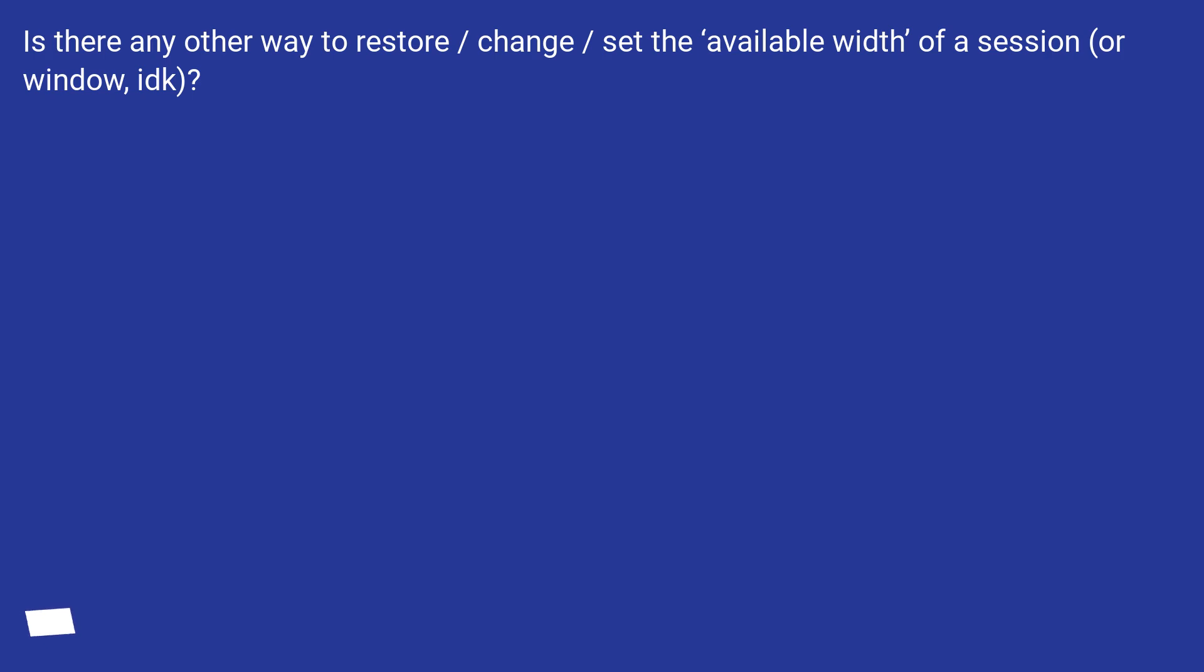Is there any other way to restore, change, or set the available width of a session or window?